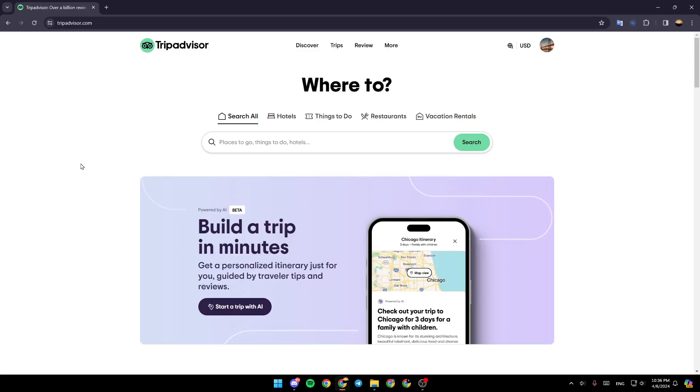Hello everyone, and welcome back to a new video. In this video, I'm going to show you how to add a place on TripAdvisor. If you want to learn how to do it, just follow the steps I'm going to show you.